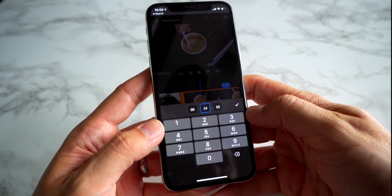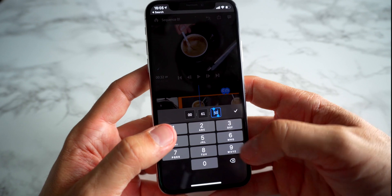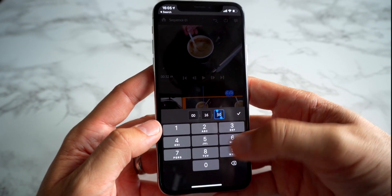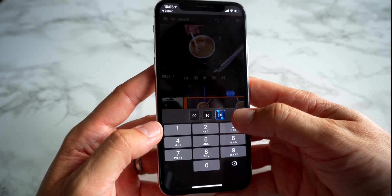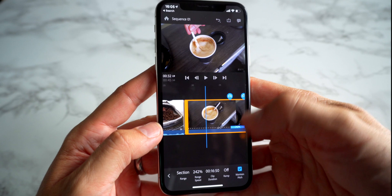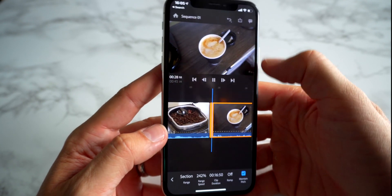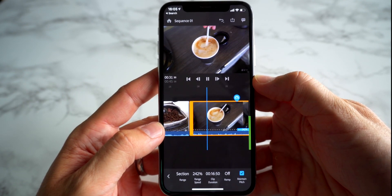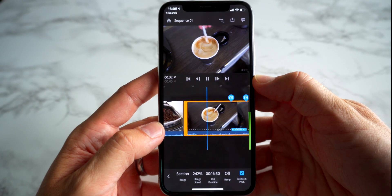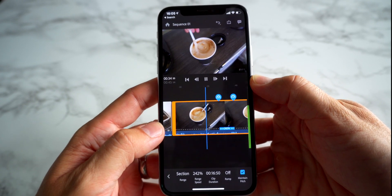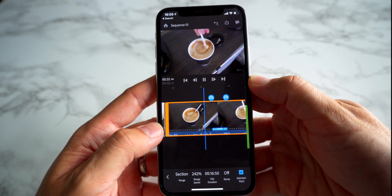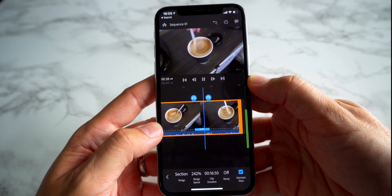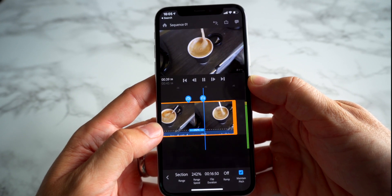The next thing you can do is actually let Premiere choose the clip duration. Tick 'Clip Duration' down here — let's say we change it to 16 seconds and 50 frames. Tick that, and this whole clip will now last exactly 16 seconds 50. So if you've got a selection in your footage that you need to fill exactly, you don't have to think about it — just let Premiere do the work for you.